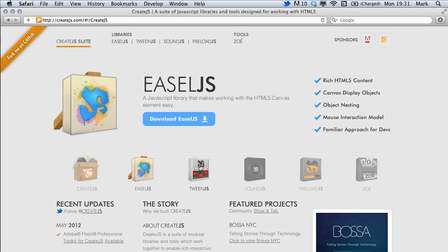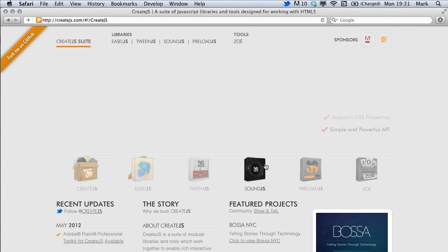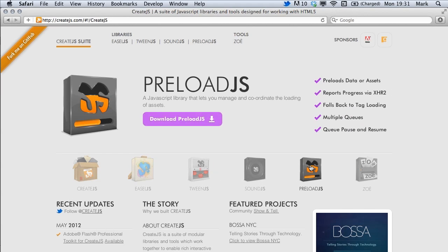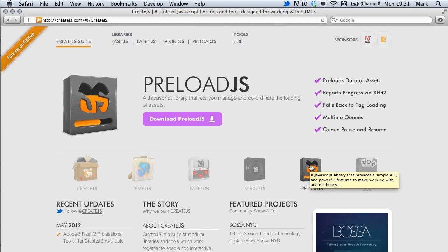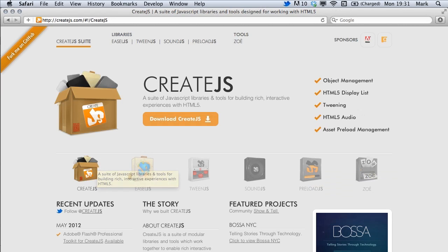Once he created that he created a tween library, a sound library and a preloading library which make it really easy for us to work with it. Packaged together this is called Create.js and this is what we're going to be using to make our game.